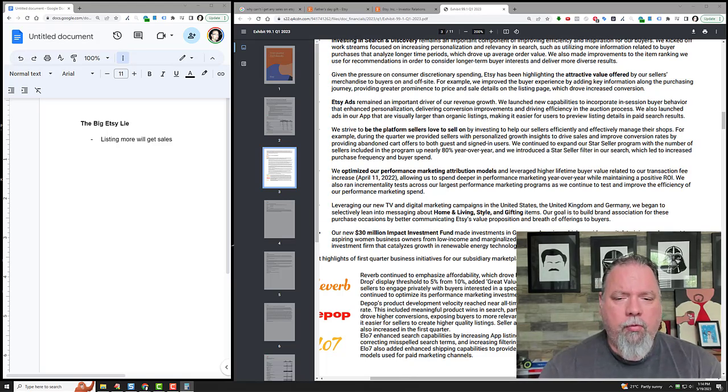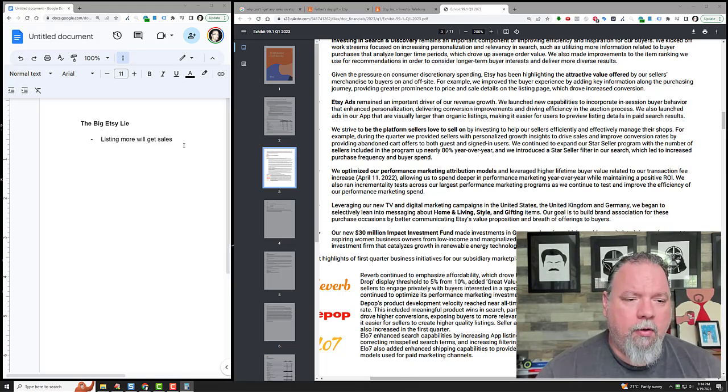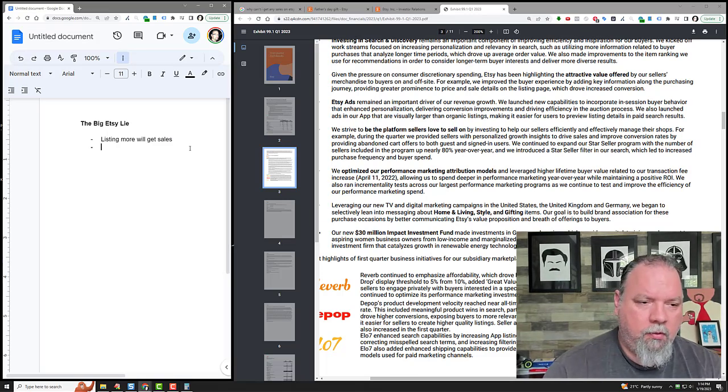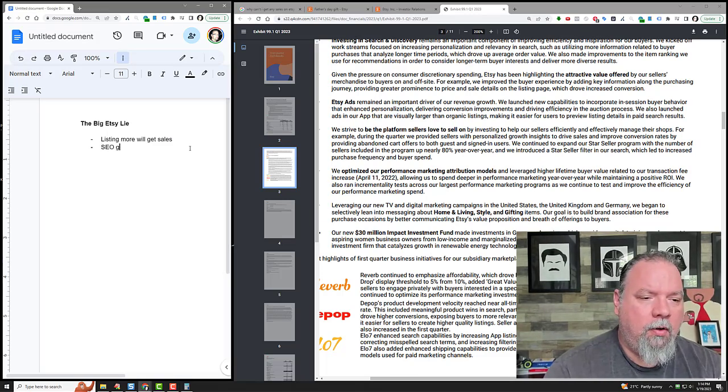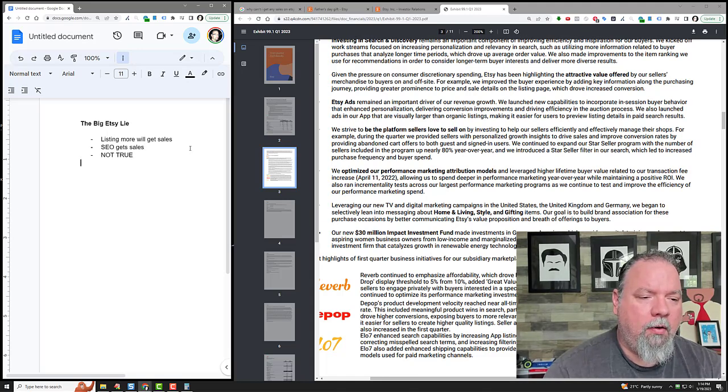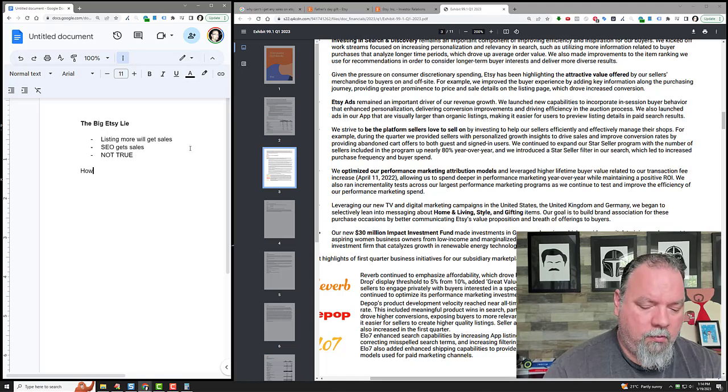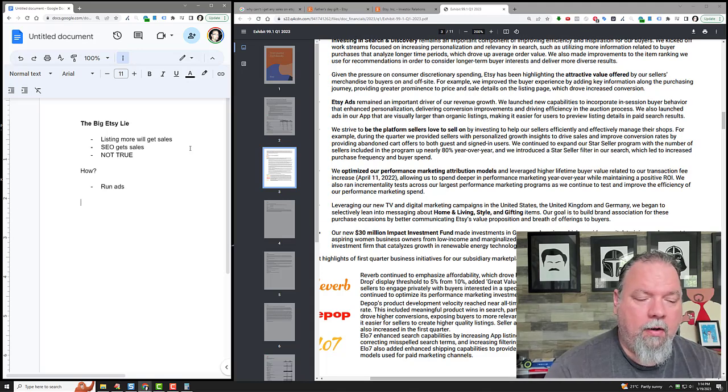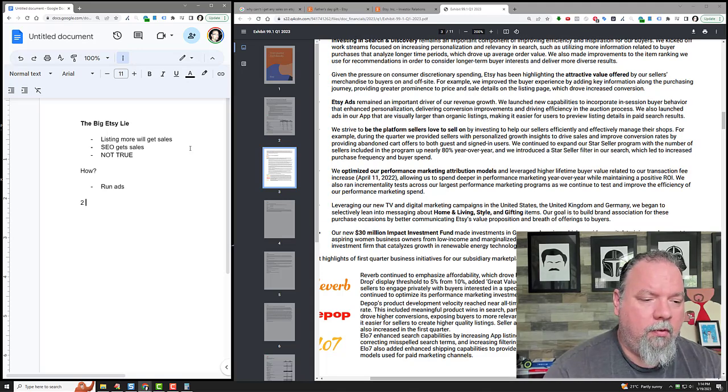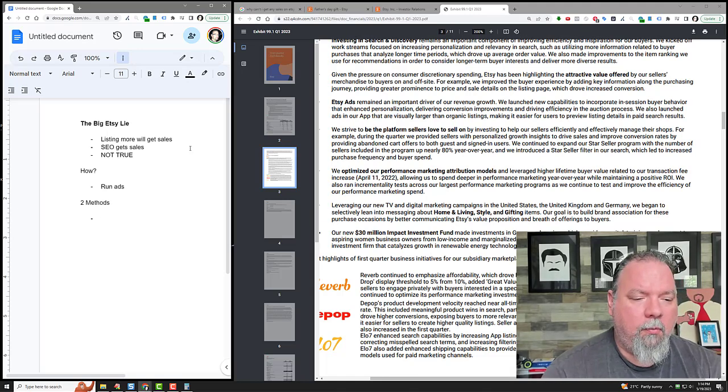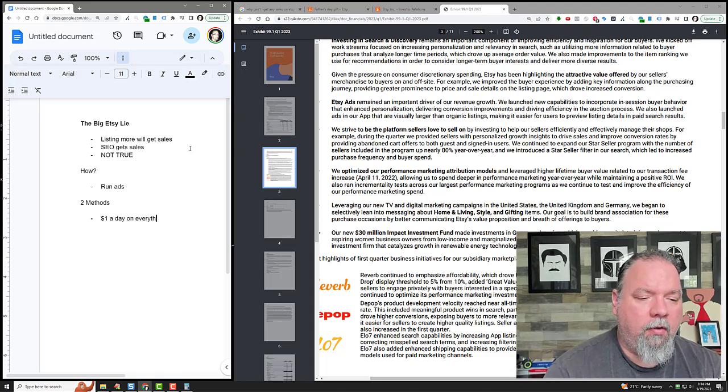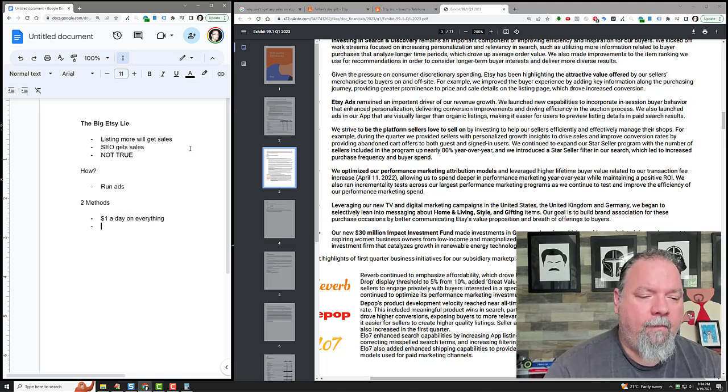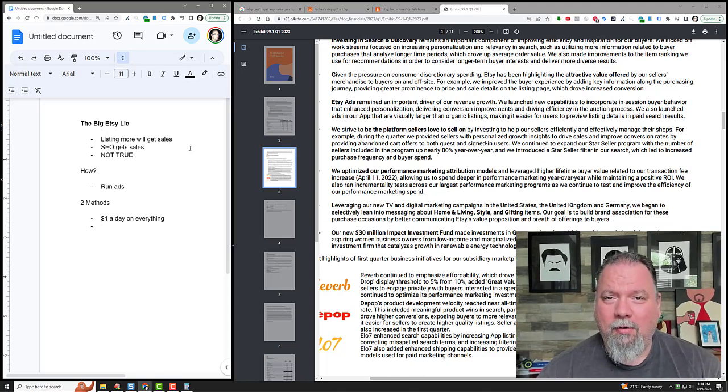There are a couple ways to run ads - there's the wrong way and there's the right way. How do you run ads? Well, there's two basic ways. First, what people do is they run...